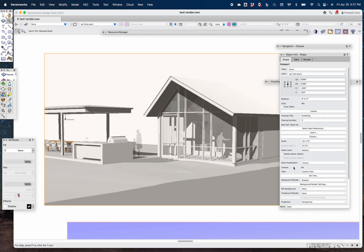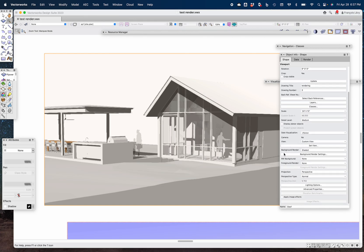That's the background render in the object info palette. 'Background render' and 'foreground render' is a bit of a misnomer — it's really more of an overlay. The foreground render doesn't have to do with depth of field; you can have two rendering styles simultaneously for a sheet layer viewport. You can set different rendering styles for the overlay and the underlay, so that might be a better way to think about it.